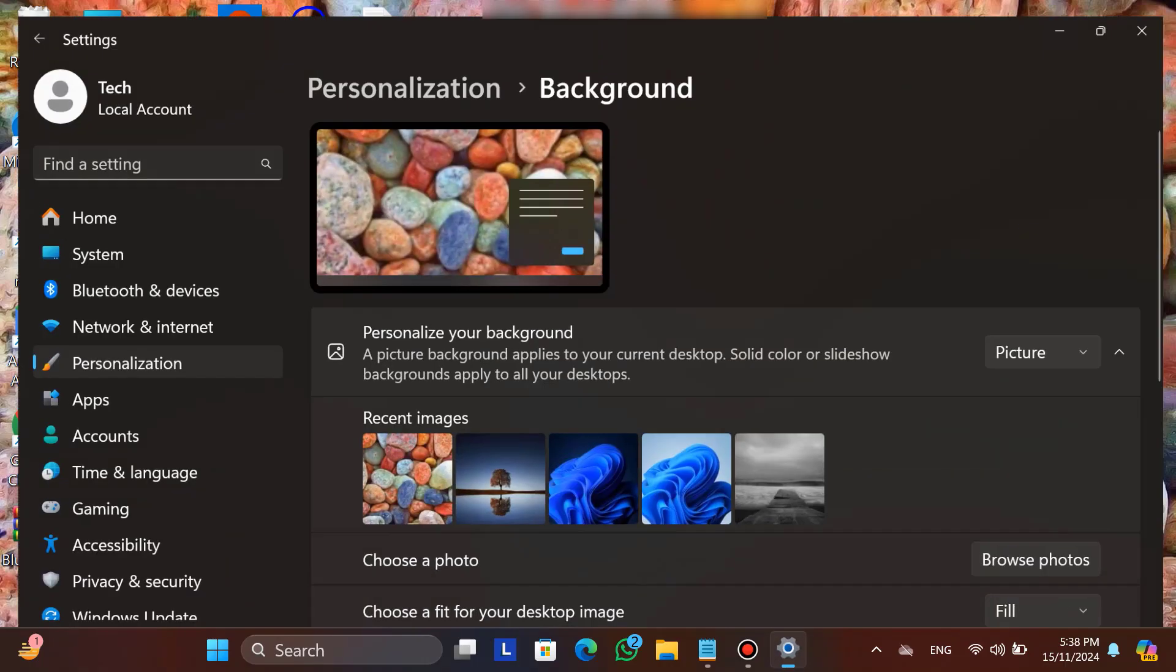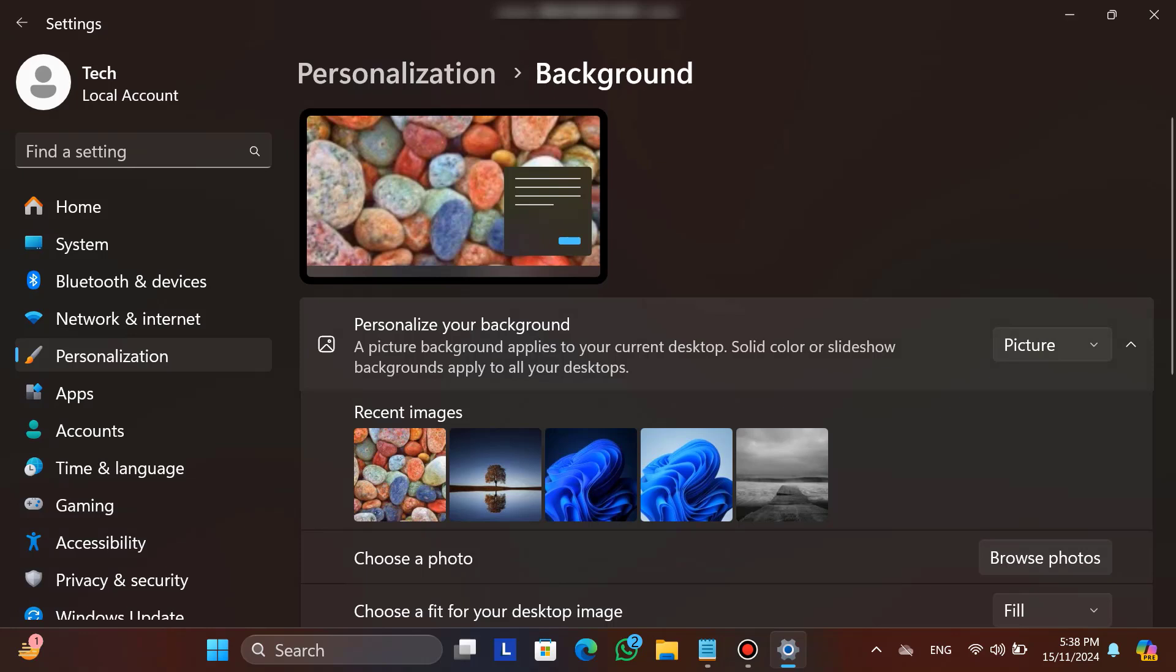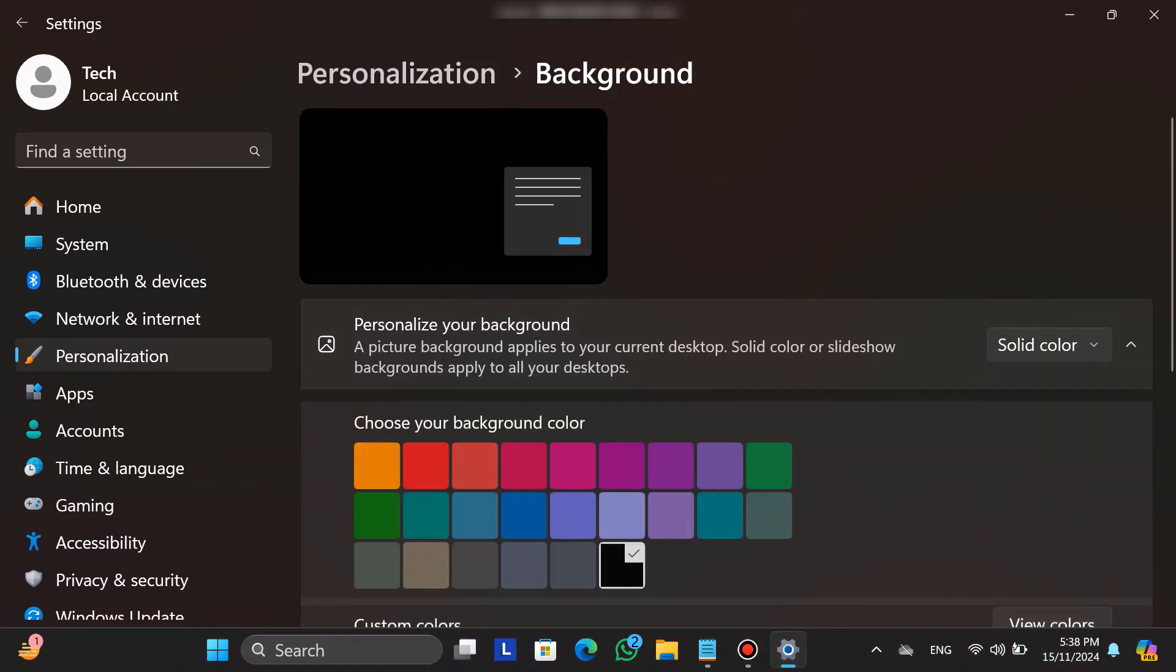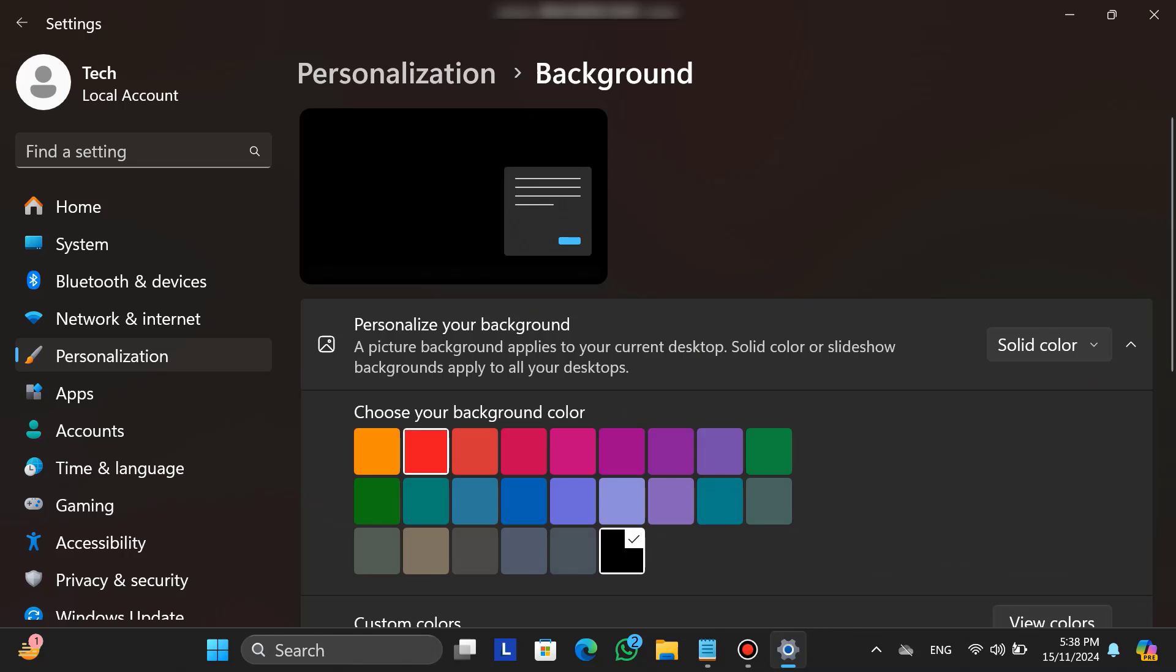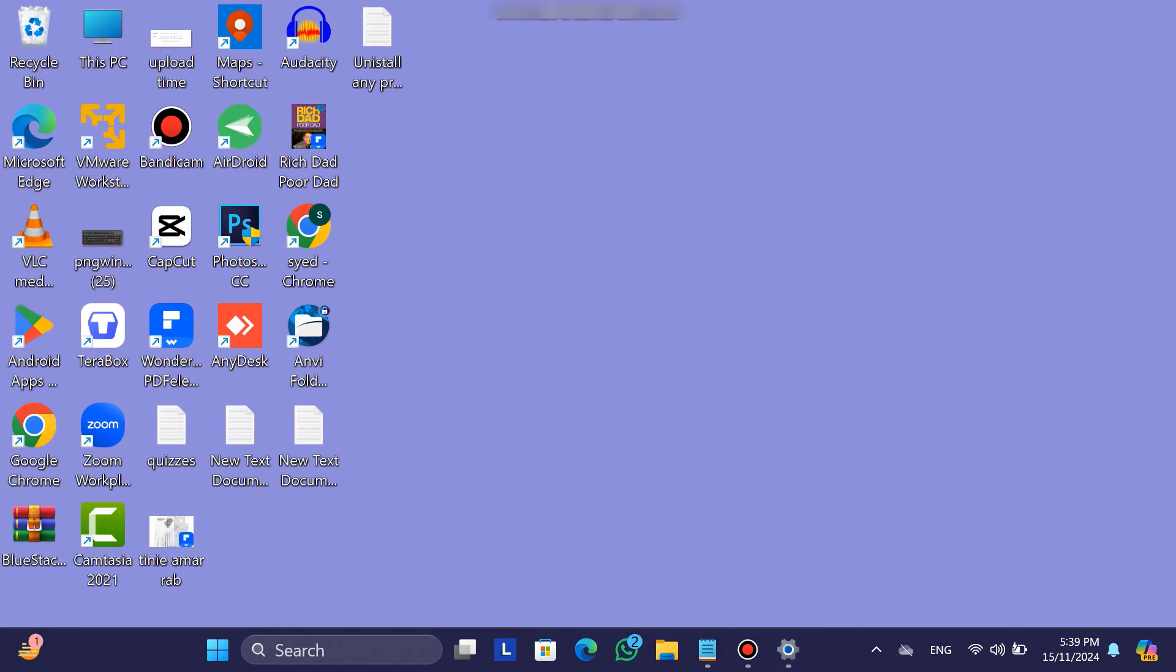Now, if you prefer a solid color for your wallpaper, select solid color here and choose any color from the available options. As you can see, the background changes to the selected solid color.